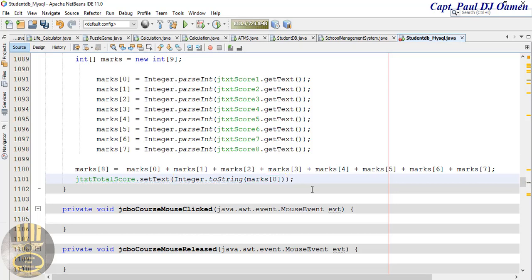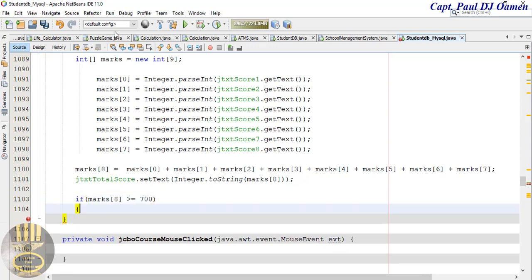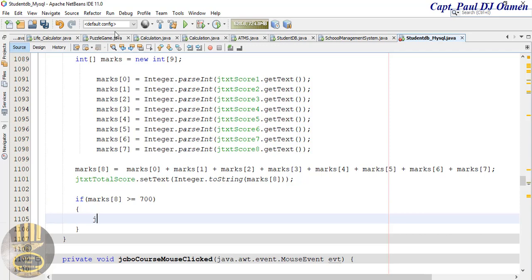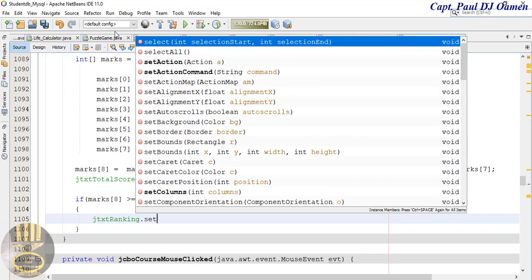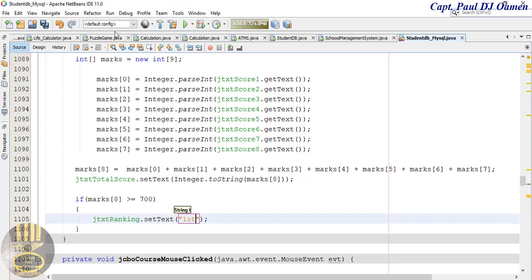Now let's use an if statement to check and validate the ranking. If the total is like 700 then we can class that as first class. So: if max8 is greater than or equals to 700, open the bracket, and that means txt ranking equals 'First Class'.